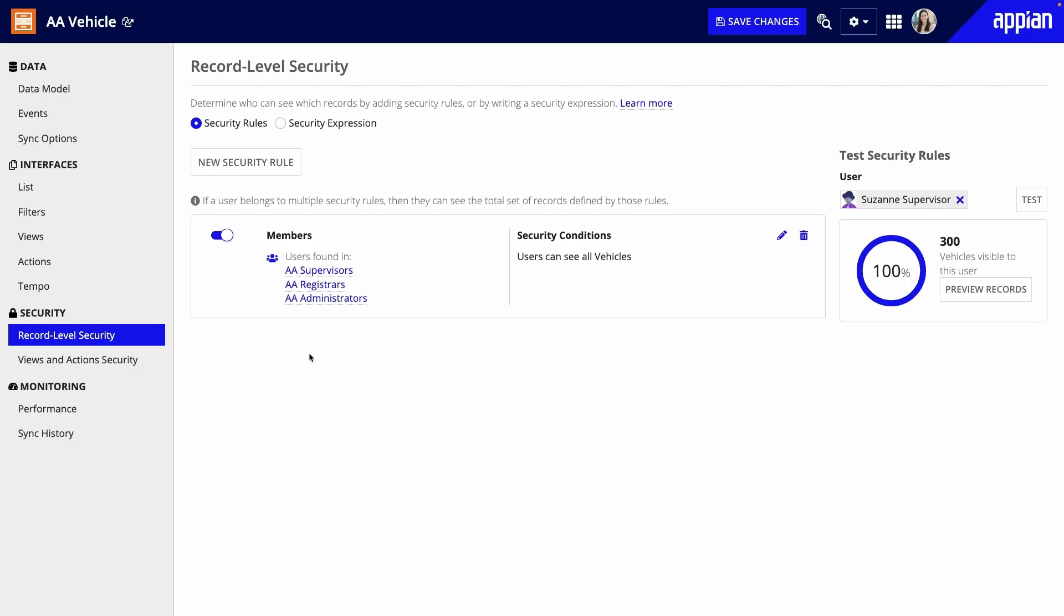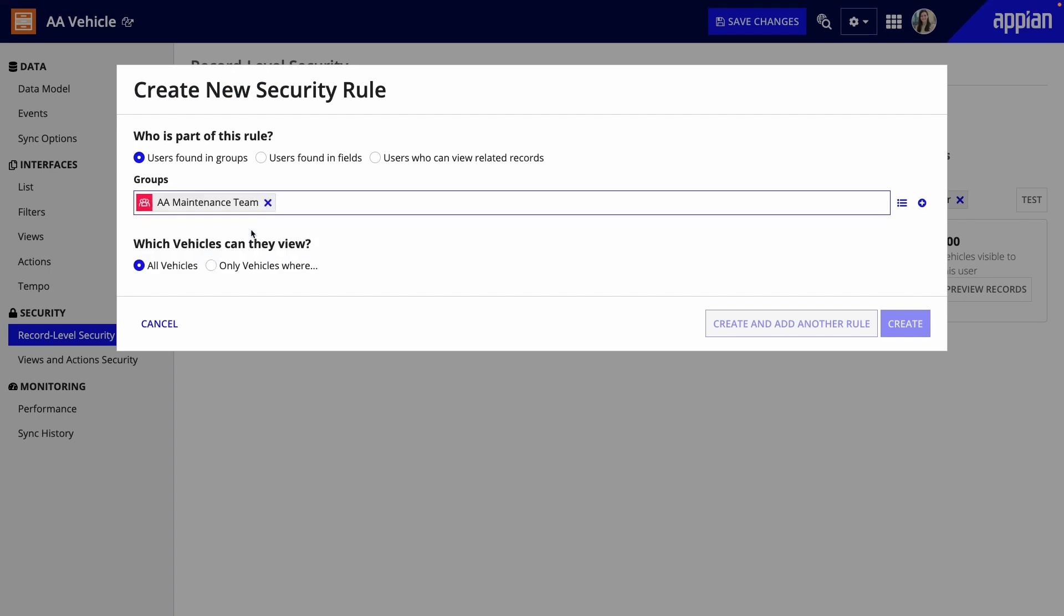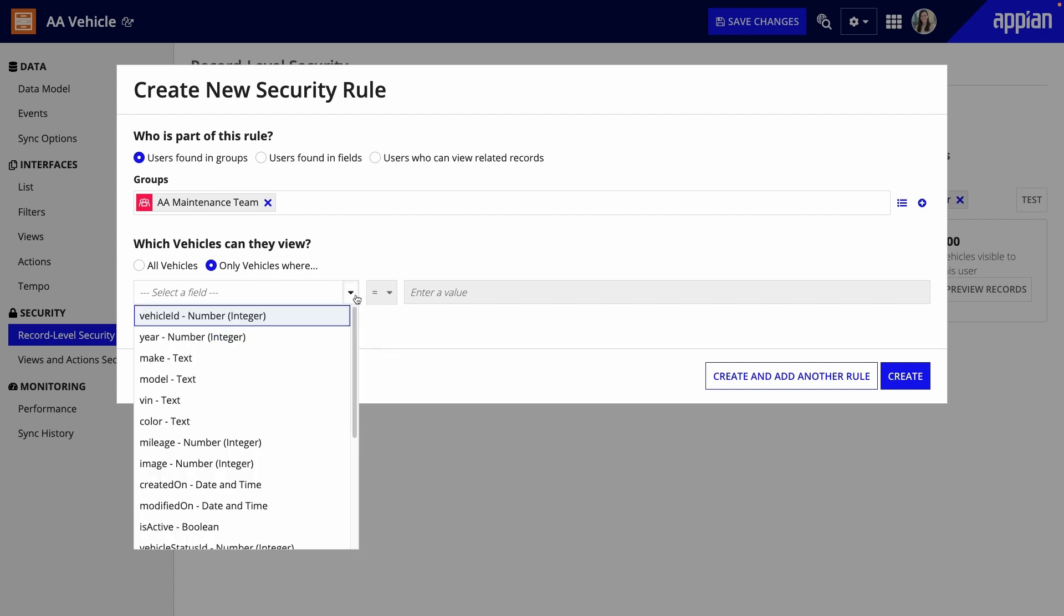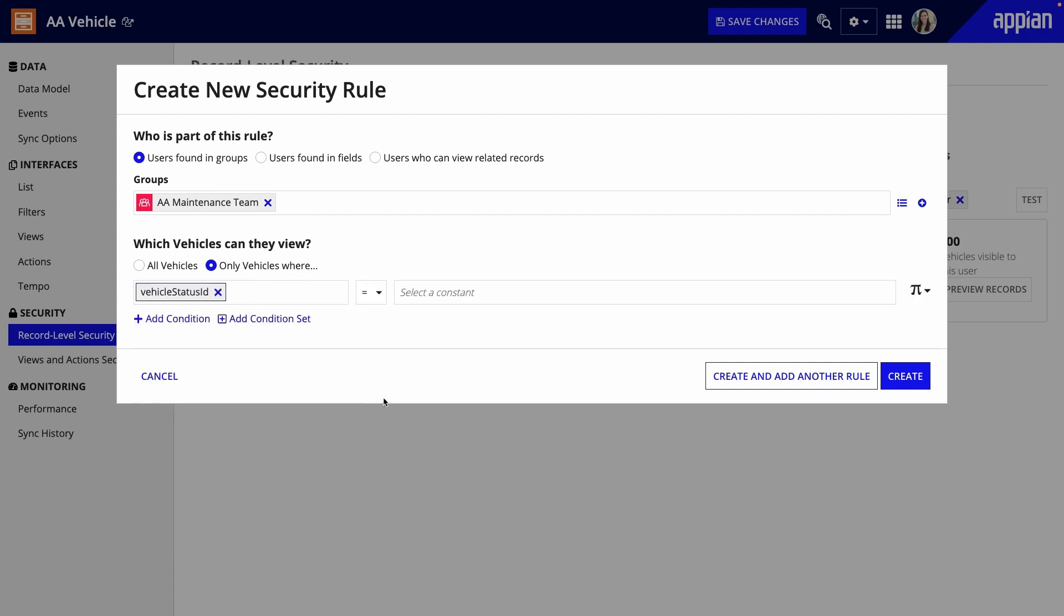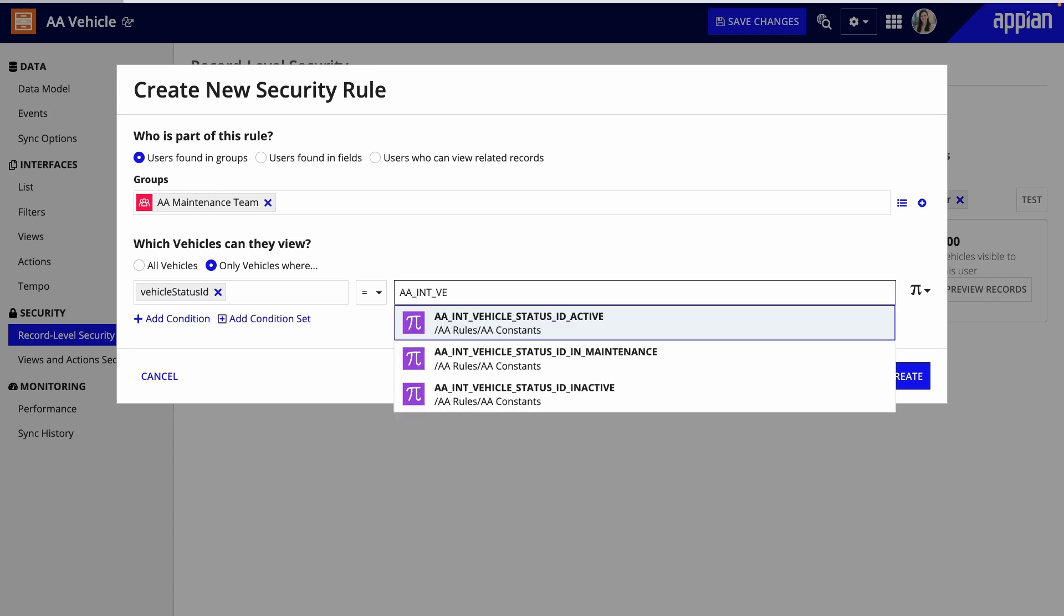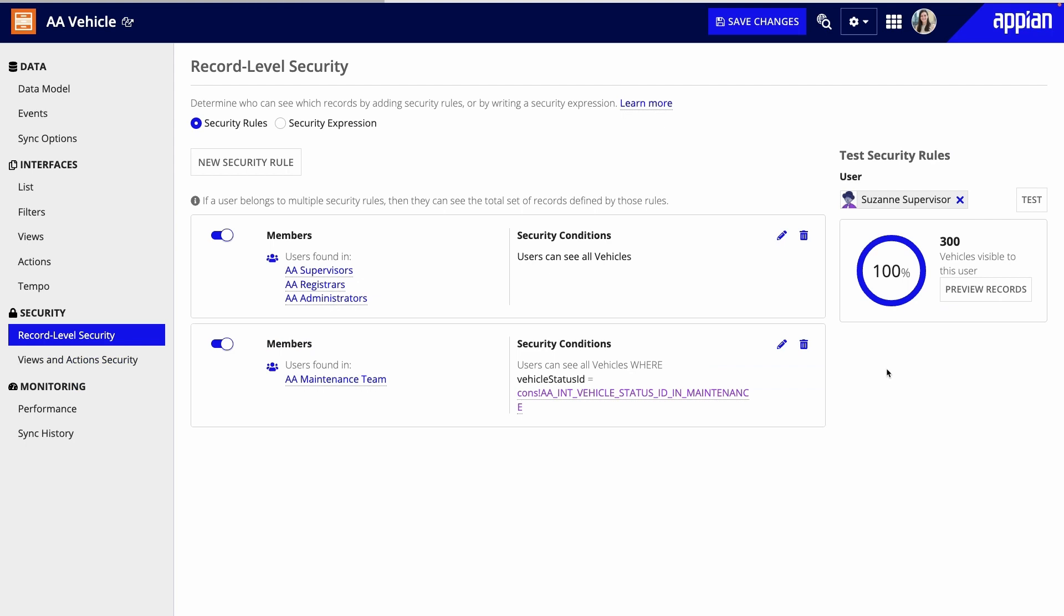Next, I'll add a rule so mechanics can only see vehicles that are currently in maintenance. I'll add another security rule, choose the AA mechanics group, and choose only vehicles where. Here, I'll select the field for the vehicle status. As the value, I'll choose the constant that I've already created for the status of in maintenance. I'll save changes and test this rule as well.